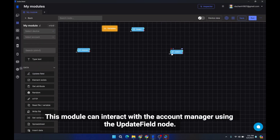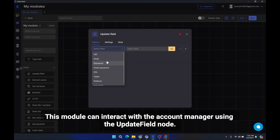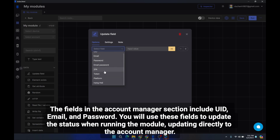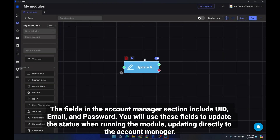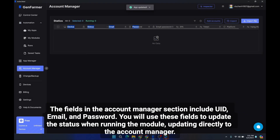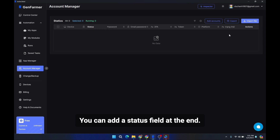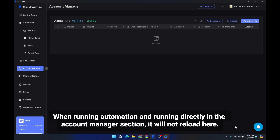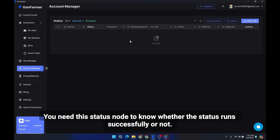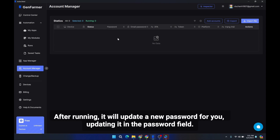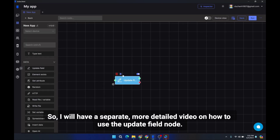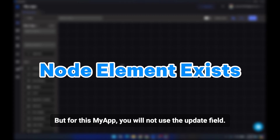This module can interact with the account manager using the update field node. The fields in the account manager section include UID, email, and password. You use these fields to update the status when running the module. For example, after running a module on a password, it will update a new password in the password field. I will have a separate, more detailed video on how to use the update field node, but for this My App section you will not use it.